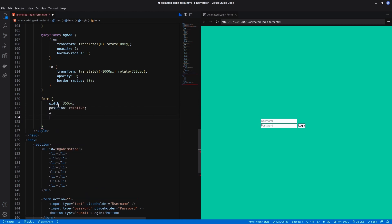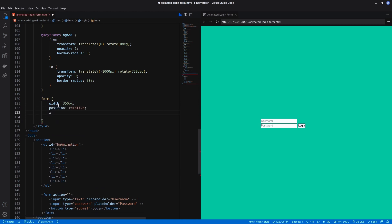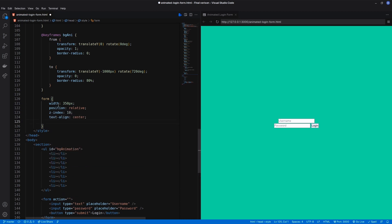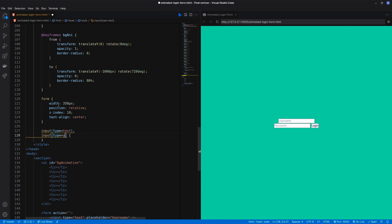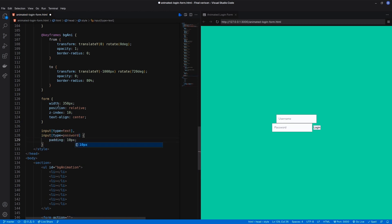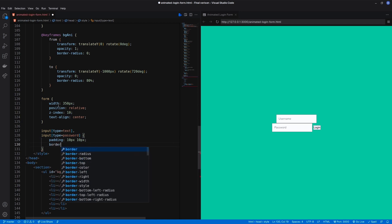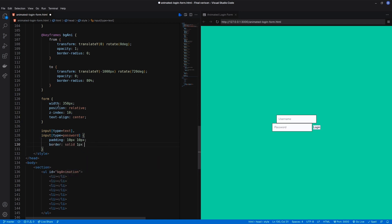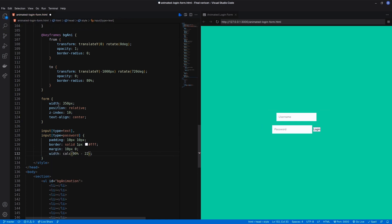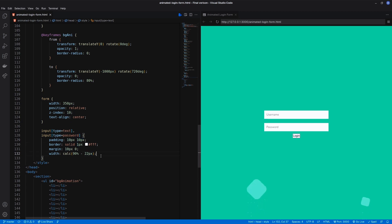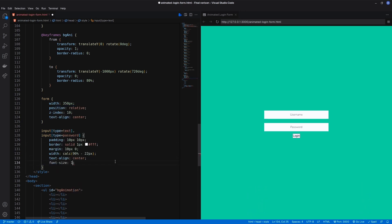Set the form with position and z-index. Then style the input fields. The width of the input field should account for padding and border combined. Add a white background with opacity.